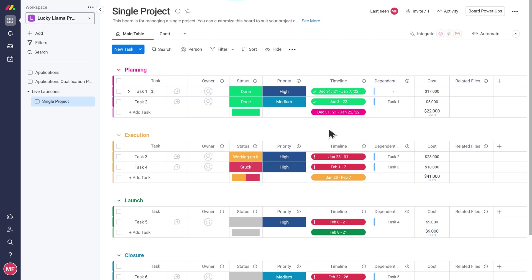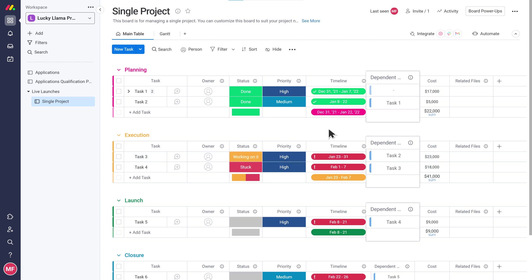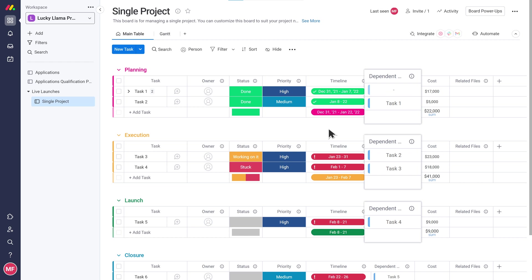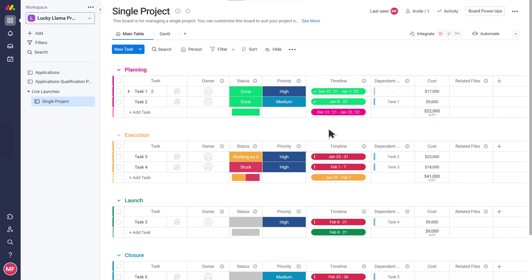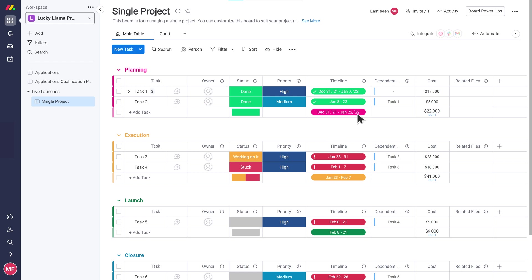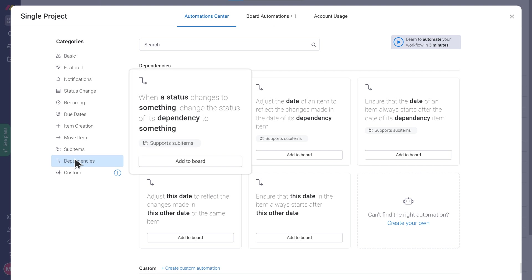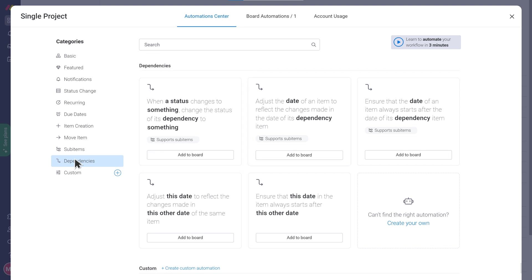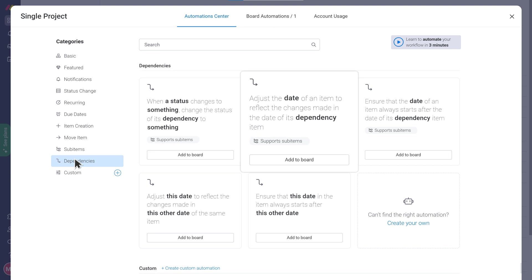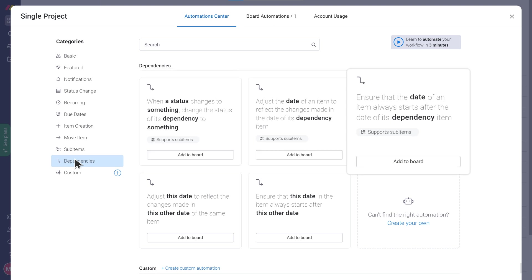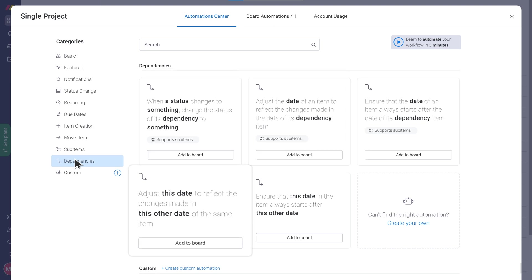Nice. We also have a dependencies column. I assume this has something to do with task dependencies in the project. You got that right. A dependency column is where you can define which tasks are dependent on other tasks.